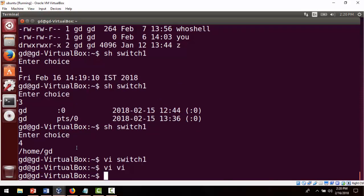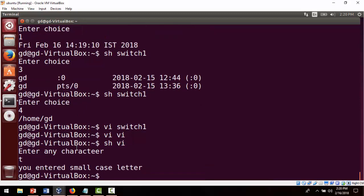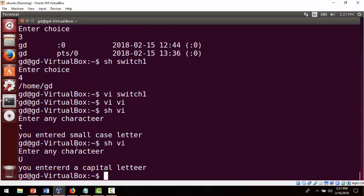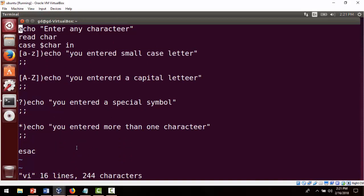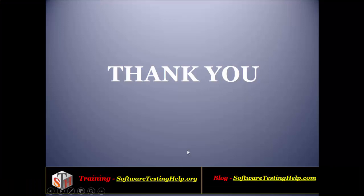Running 'sh bi' and entering 't' shows 'you entered a small case letter'. Running it again and entering capital 'U' shows 'you entered a capital letter'. I hope this concept is clear — how we can use the case statement with commands, regular expressions, and different ways of controlling a sequence of execution. Thank you for the session.